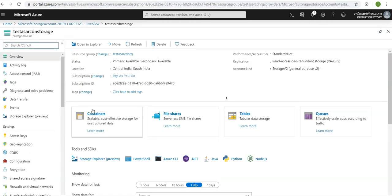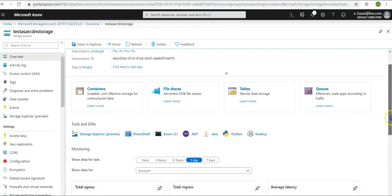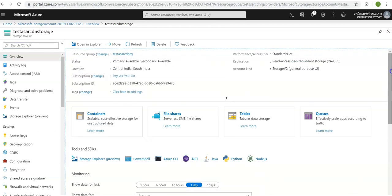Here you see it, you have containers, file shares, tables, queues. I will make a separate video series on the storage account as well.